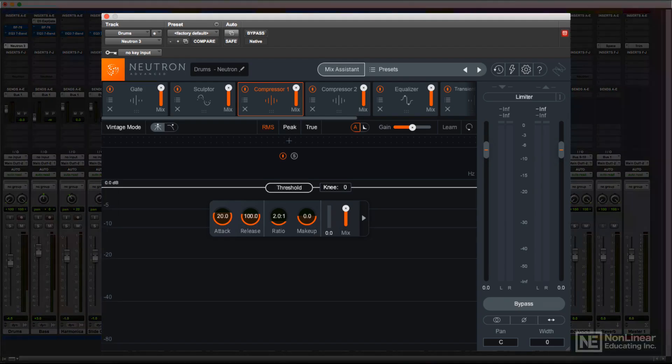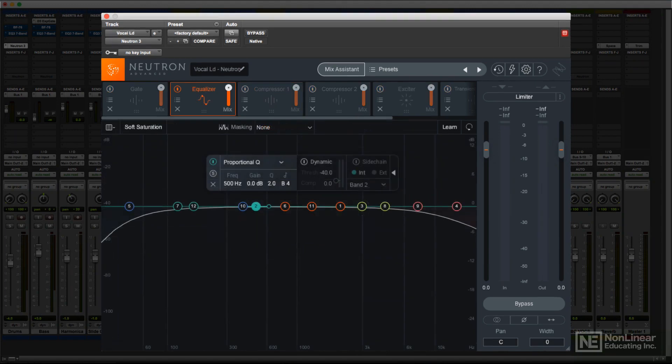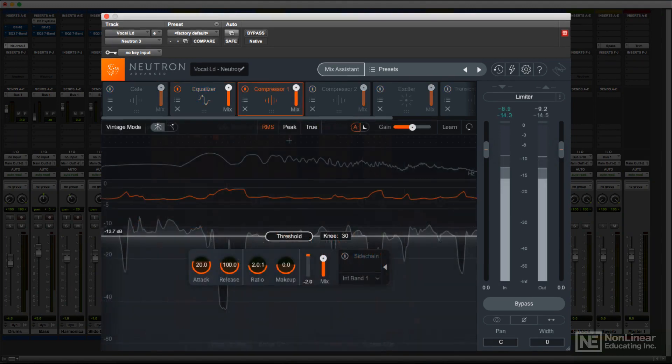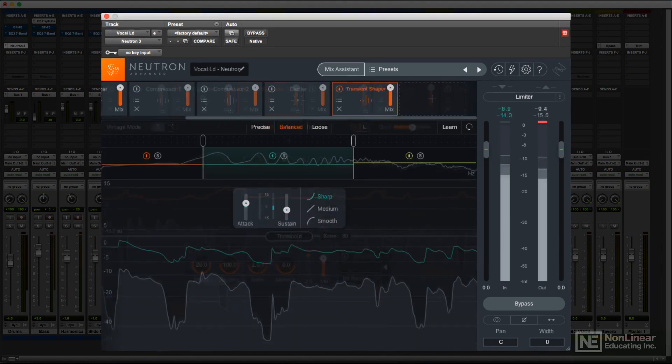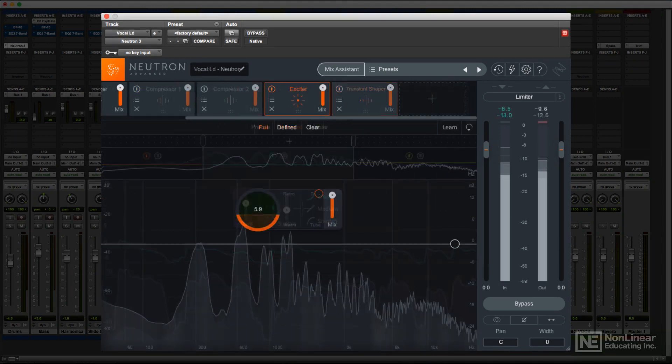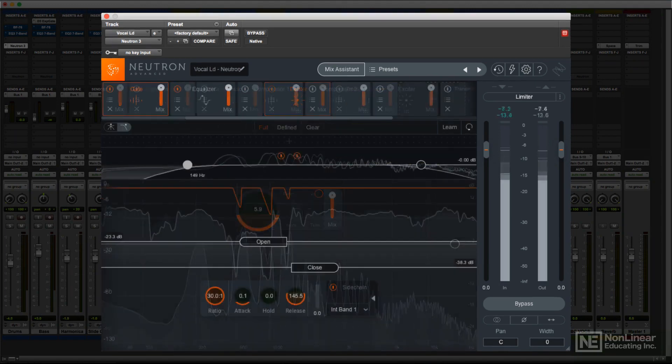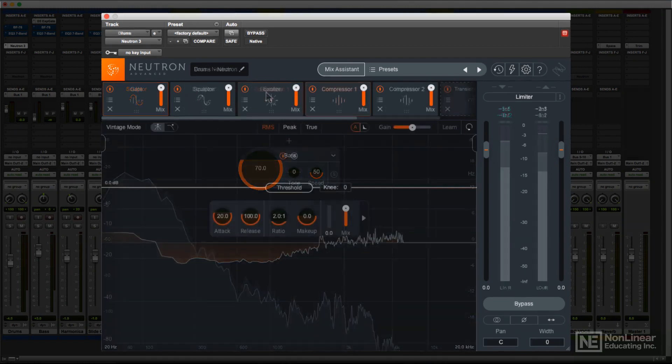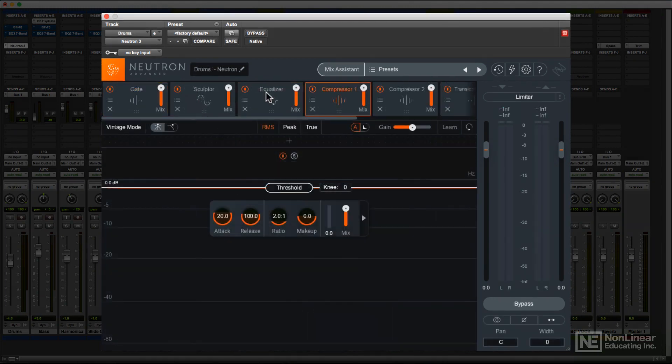The main Neutron 3 channel strip plugin packs a lot of features into a relatively small footprint. Before looking at the individual processors, let's take a look at the overall layout of the plugin. You could break up the Neutron channel strip into four distinct sections.